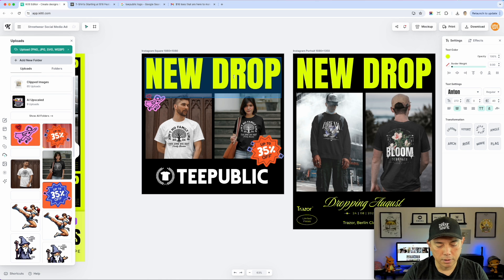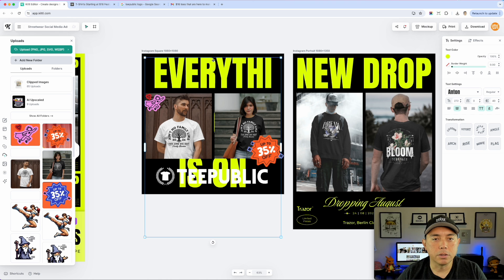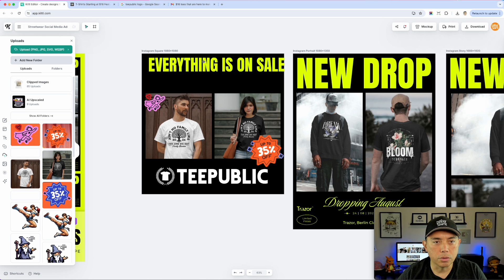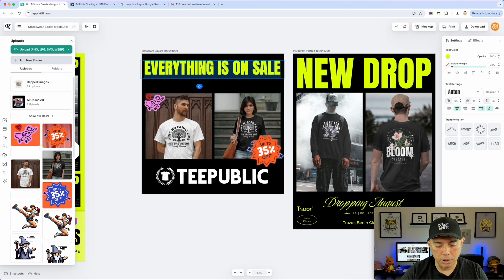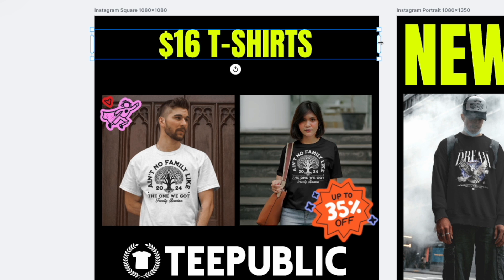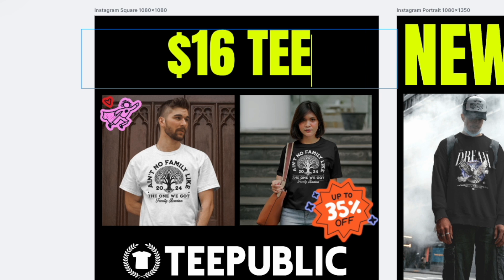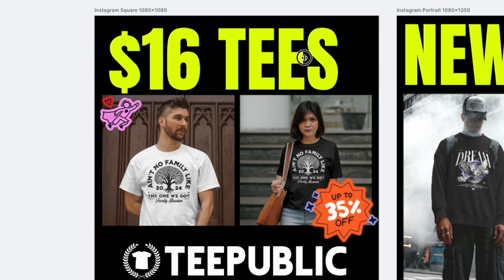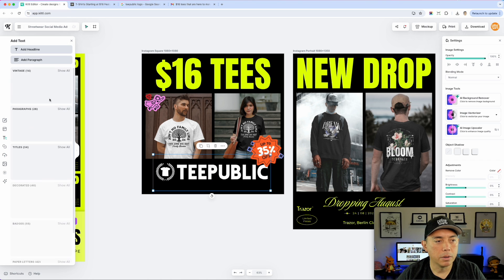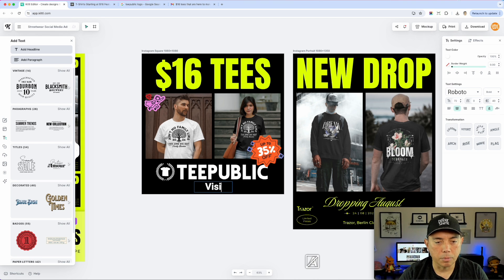Now I can use that sale element. I'll also bring in the other screenshot, apply the AI background remover again — it works perfectly. Now let's add some text. I'll type something like 'Everything's on Sale' in all caps. It's too big, so I'll size it down. Maybe 'everything on sale' is too many words — I could say '$16 tees' or '$16 t-shirts.' Let's play around with it.